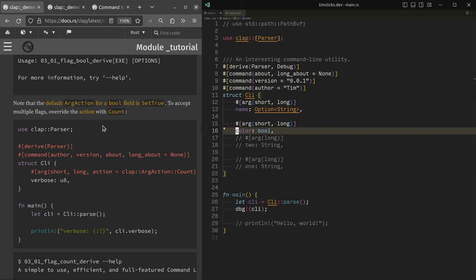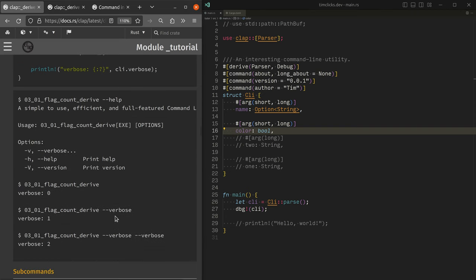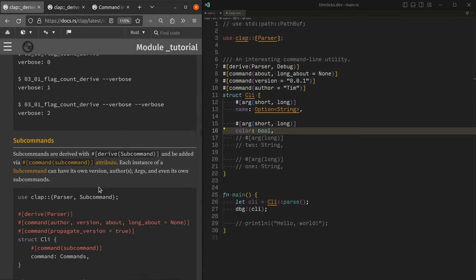There's set true to accept multiple flags over at action to count. And then we get our verbose counts, which is often the case where we want to really provide lots of output.